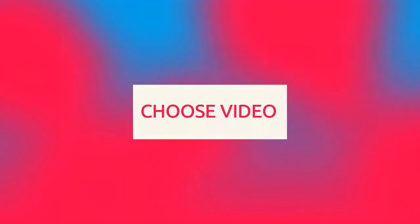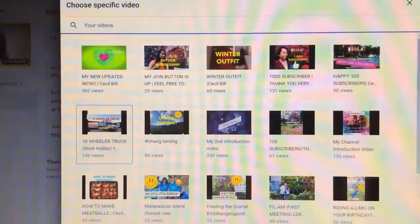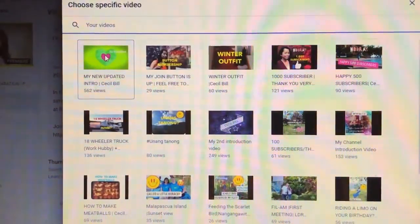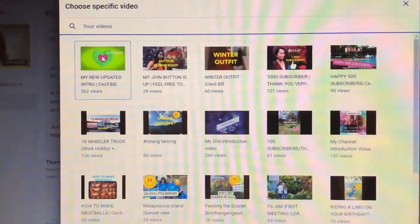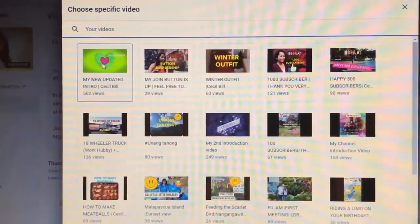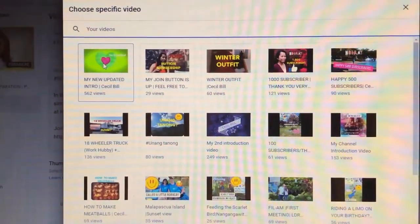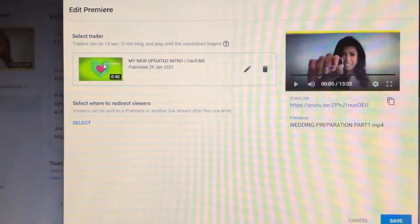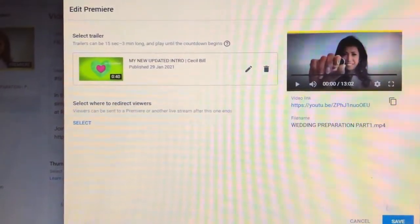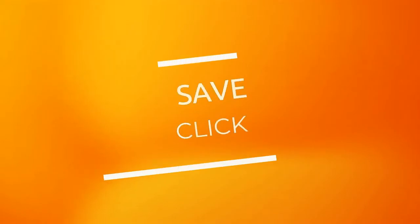Pili ka lang dyan. Anong ilagay mo na? Trailer. So, ito yung ilagay ko. Tapos, save.